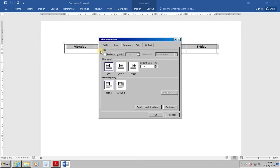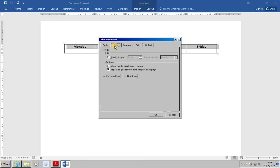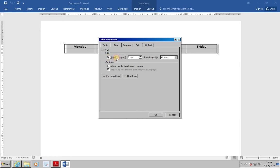Now that we have the dialog box, from the Row tab, click Next Row. We're now looking at Row 2. And we want to specify a row height of 5 cm. So, specify height, and then 5 cm. At that point, stop the recording, and then press OK.